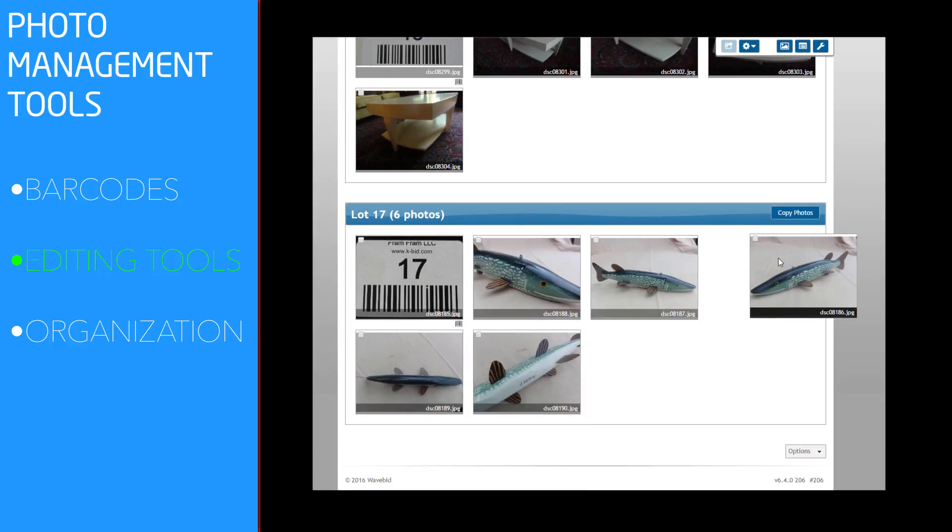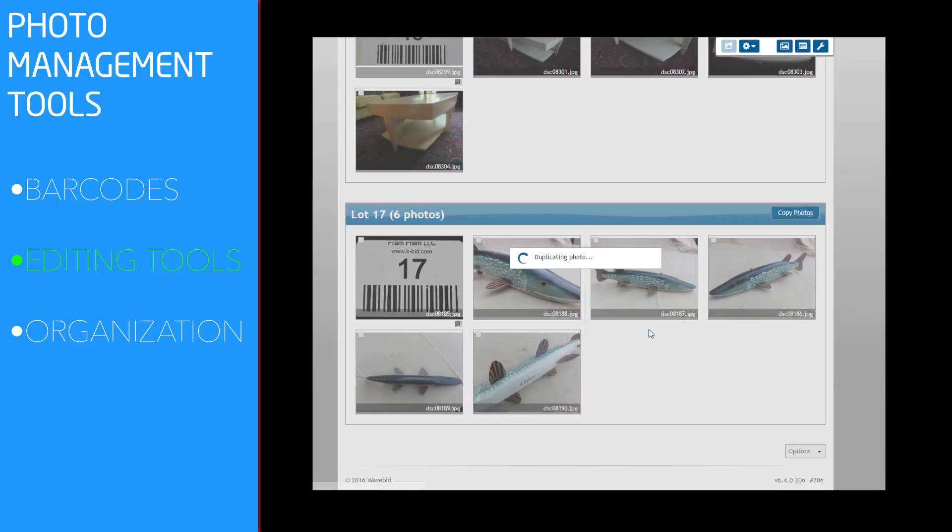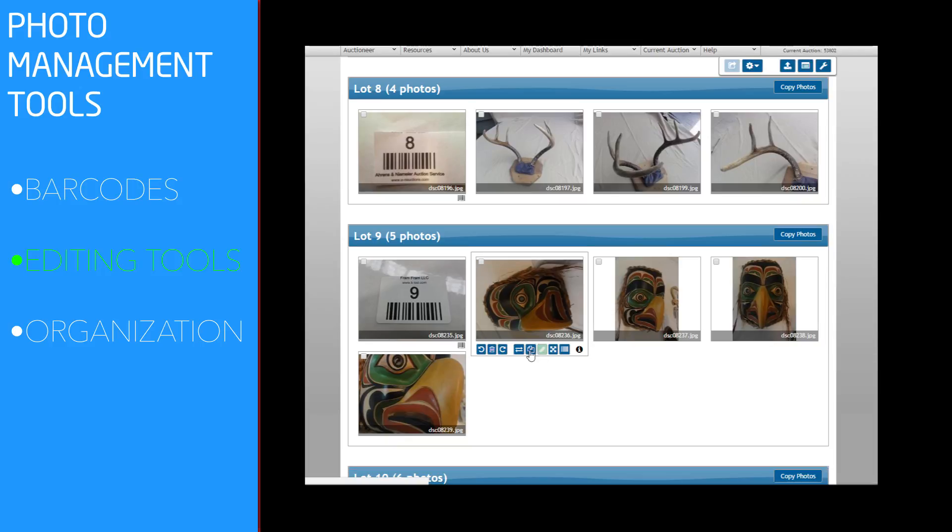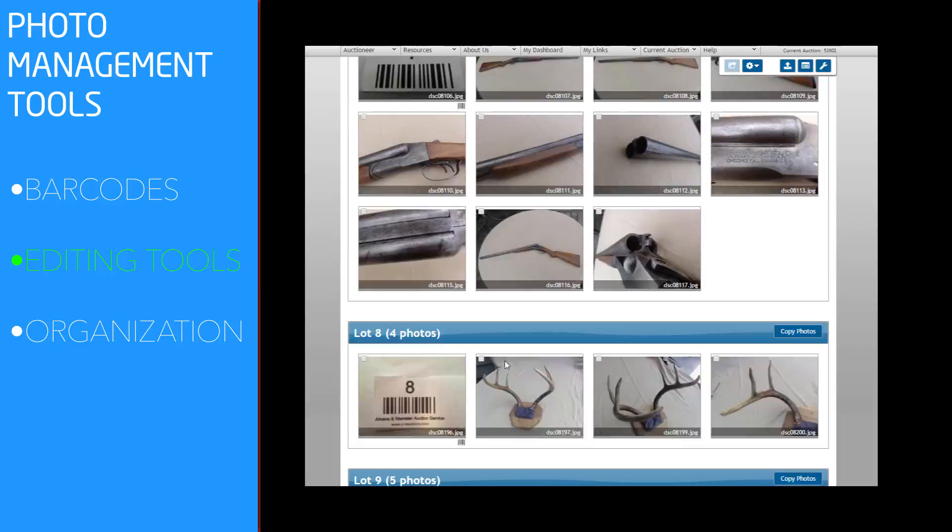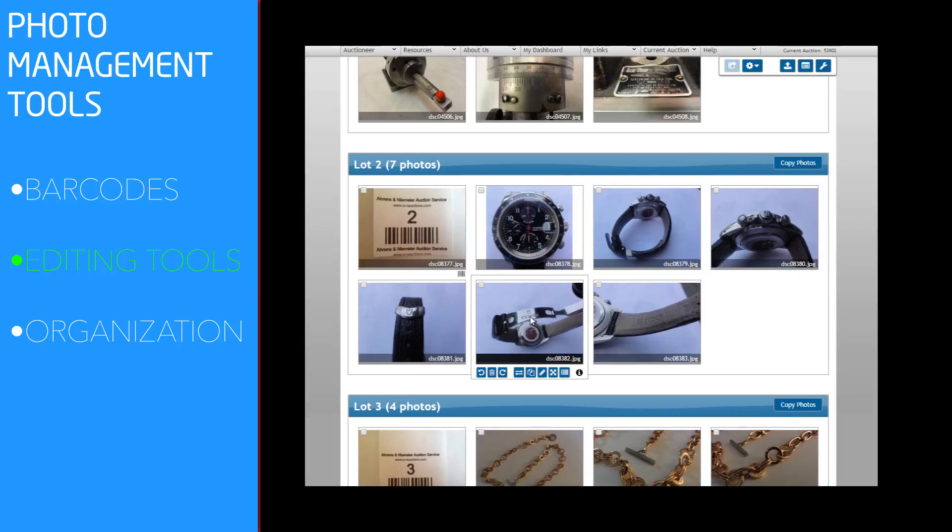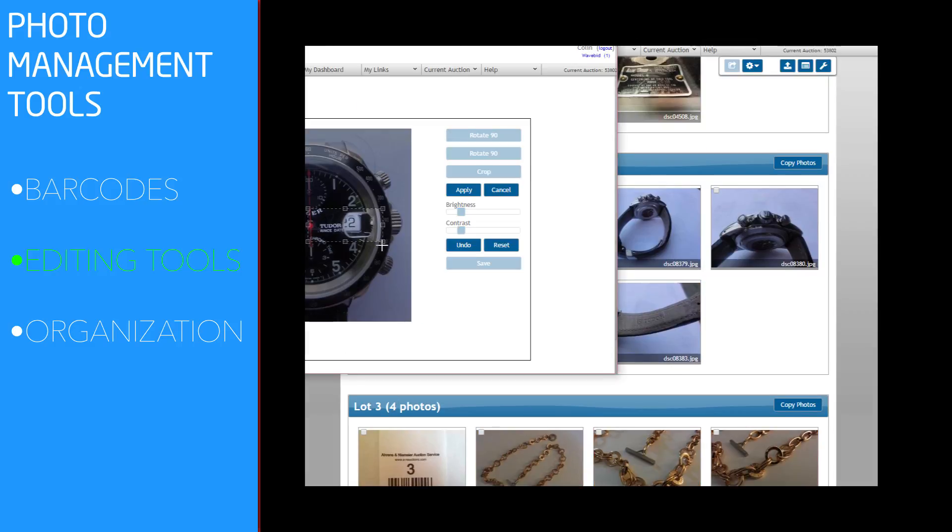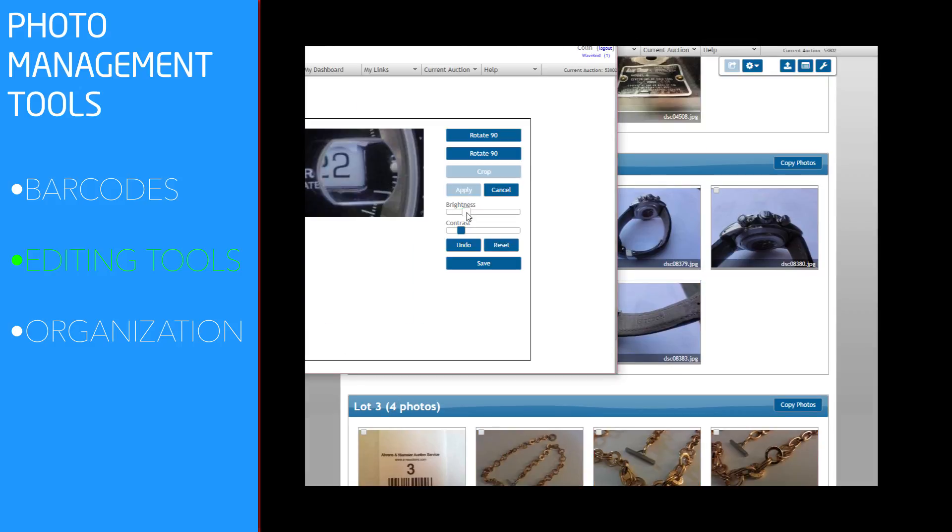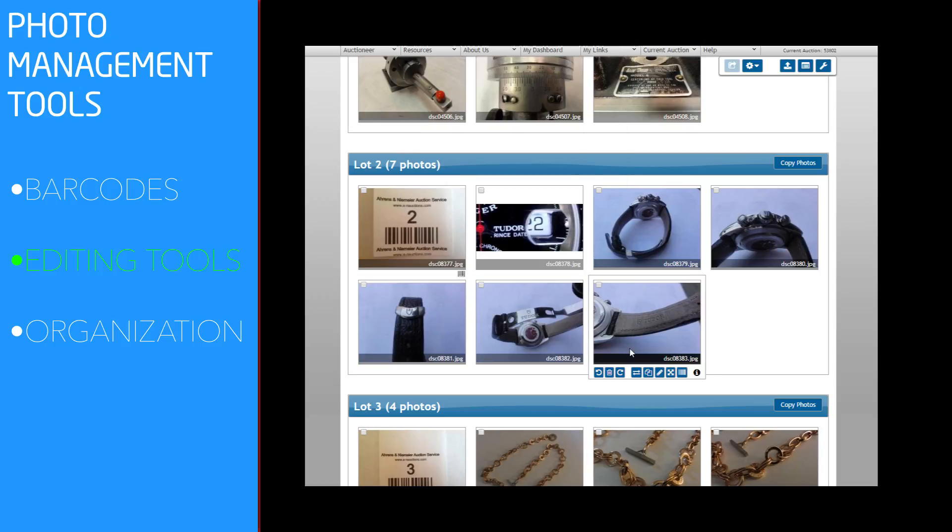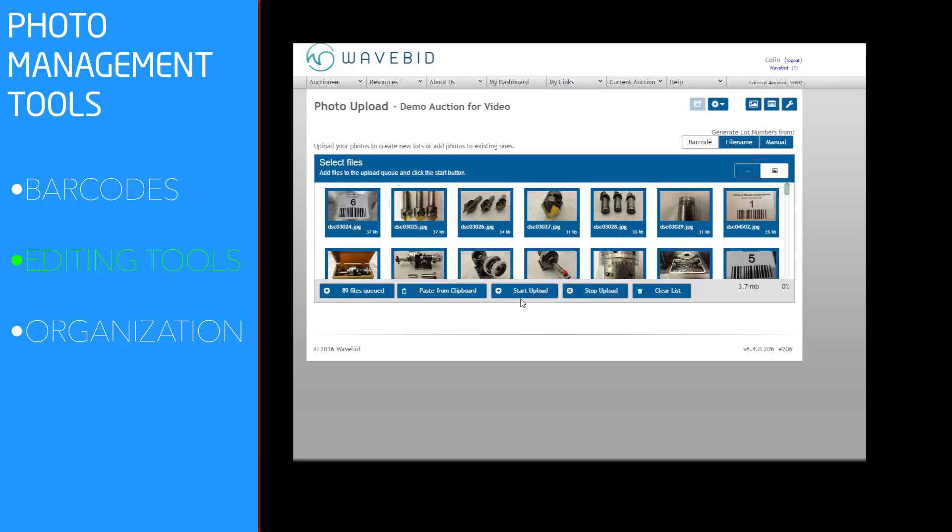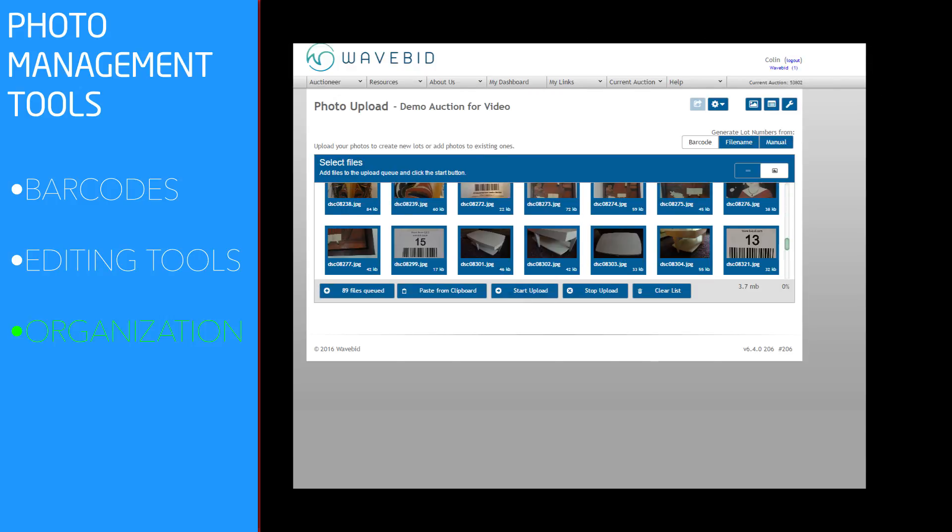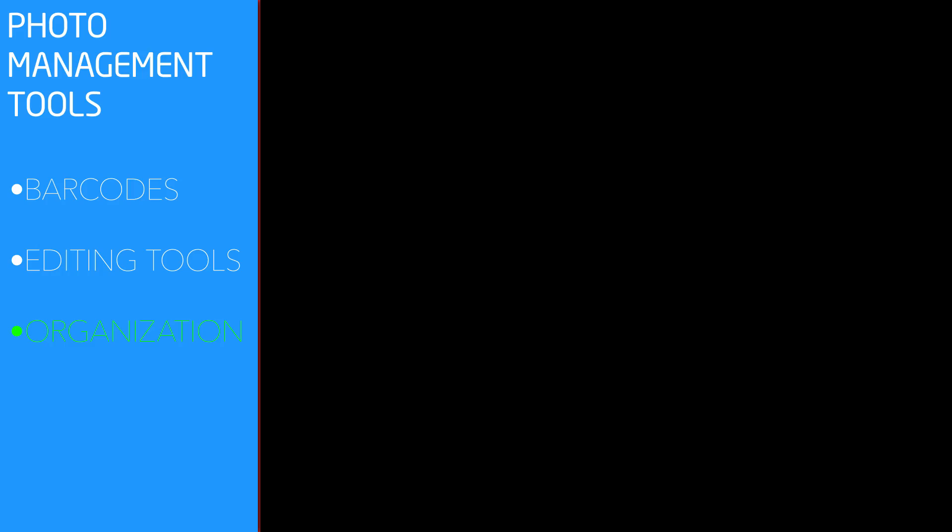Managing and editing photographs is as easy as point and click. You can change the order by dragging the photos around, and you can duplicate, crop, and adjust them as you need. WaveBid makes it easy to offer bidders the quality content they're looking for.